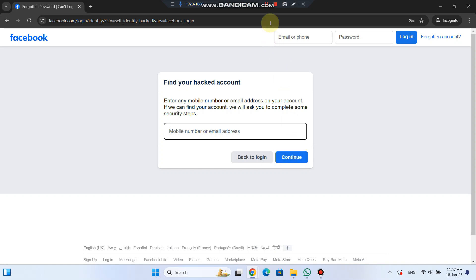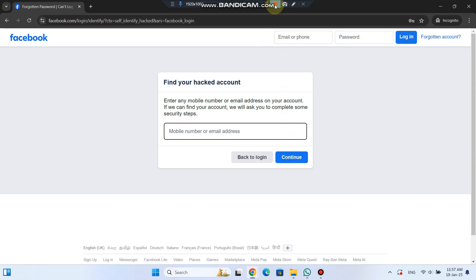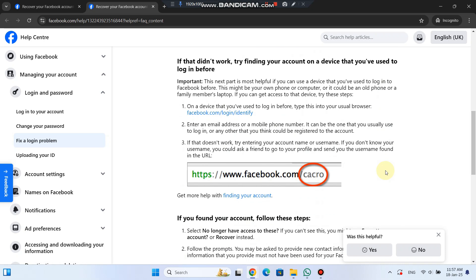If that doesn't work, Facebook also suggests checking if you've entered your login details correctly, including the country code if you're using a phone number. If you still can't access your account, try logging in on a device you've used before, like your phone or a family member's laptop.